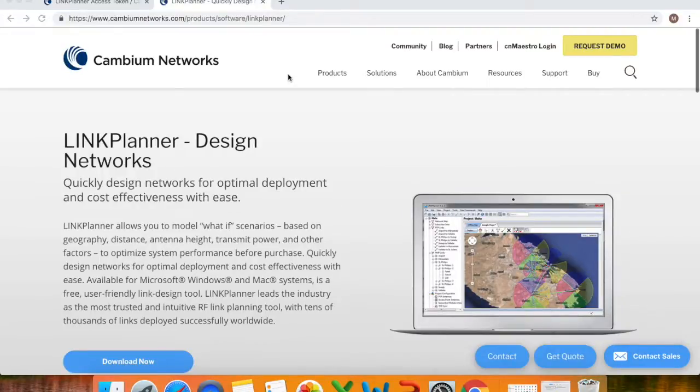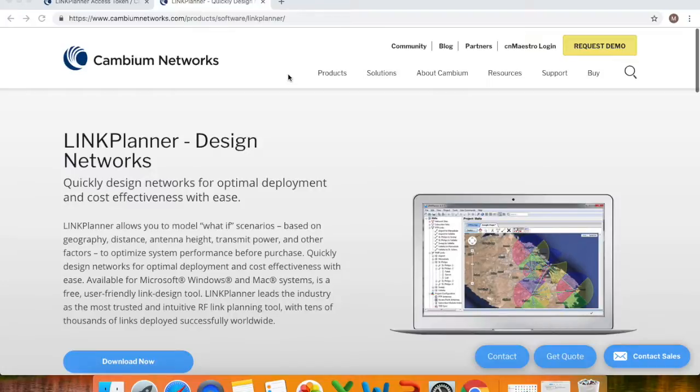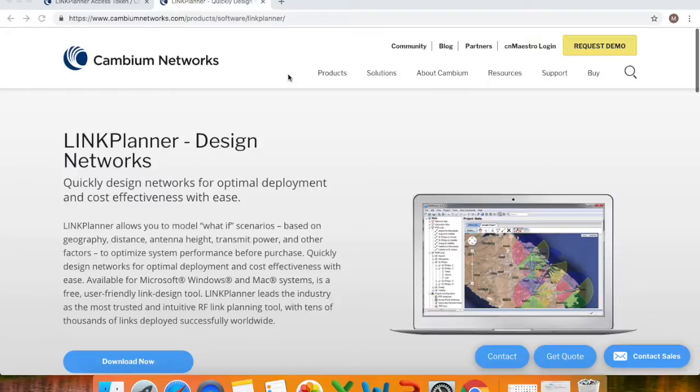Hi guys, Johanna from MyRose Training Team. In this follow-up video to our previous how to create a KMZ file using Google Earth Pro, we want to look at how to use Cambium Network's link planner tool to actually import your KMZ file and how to do a link planning.